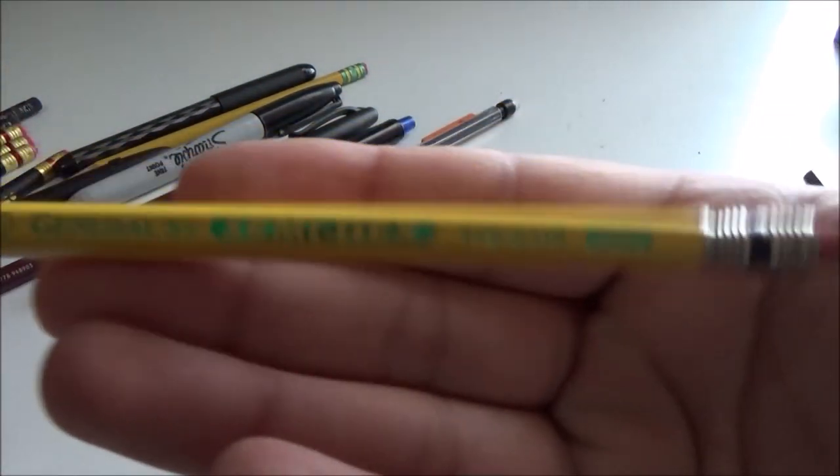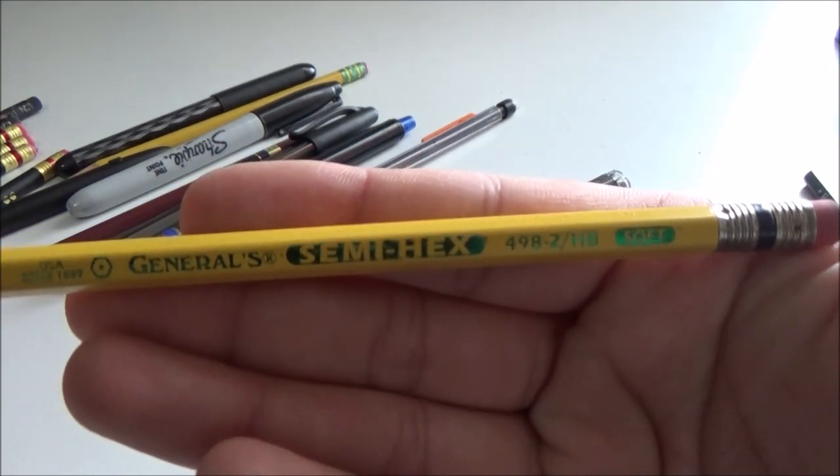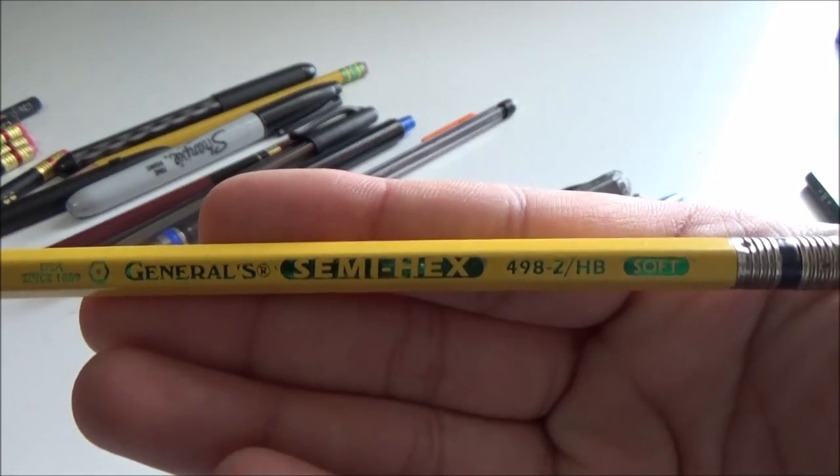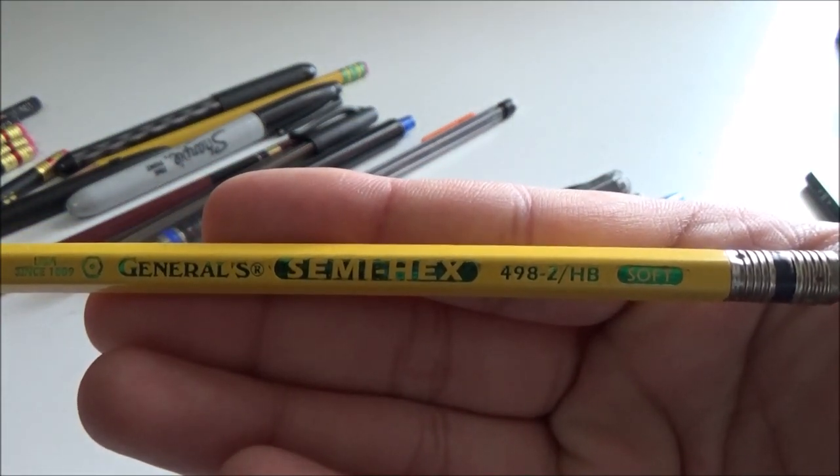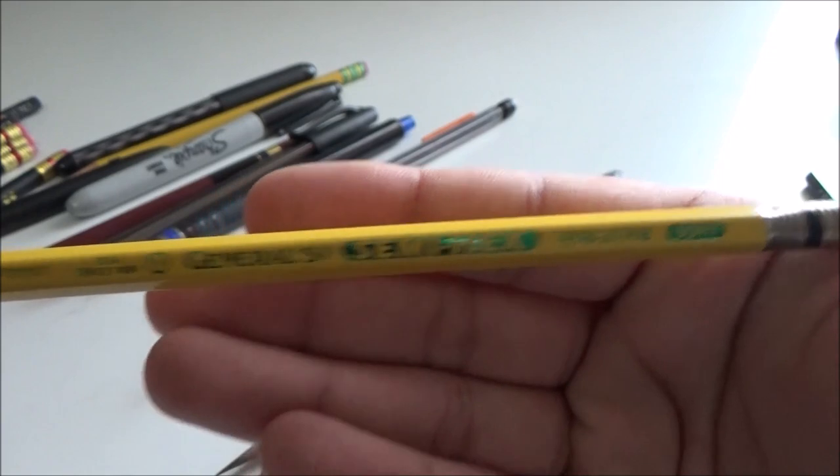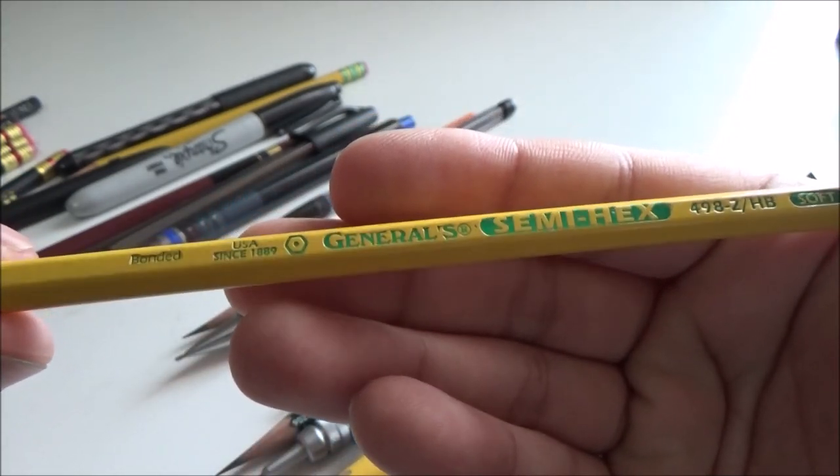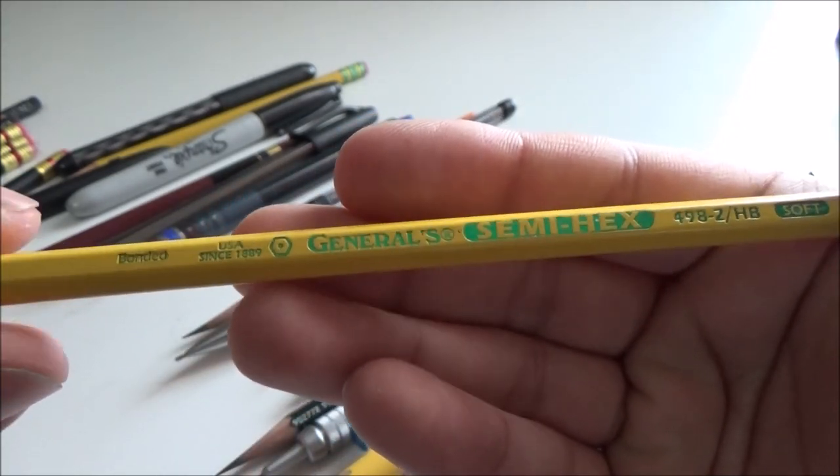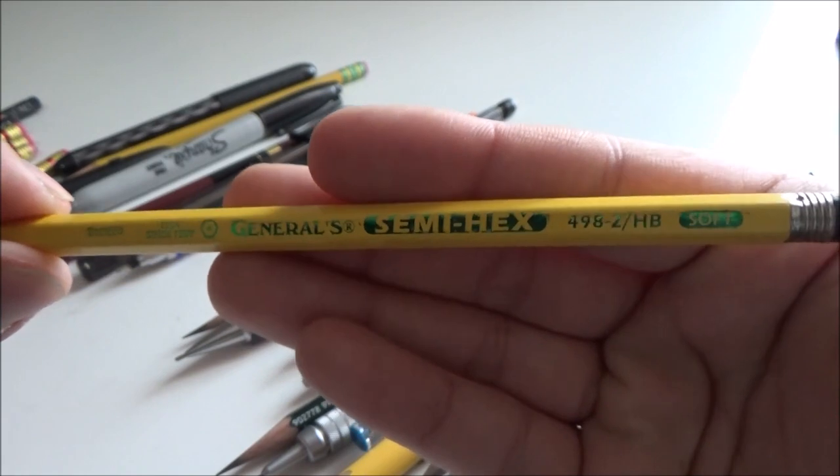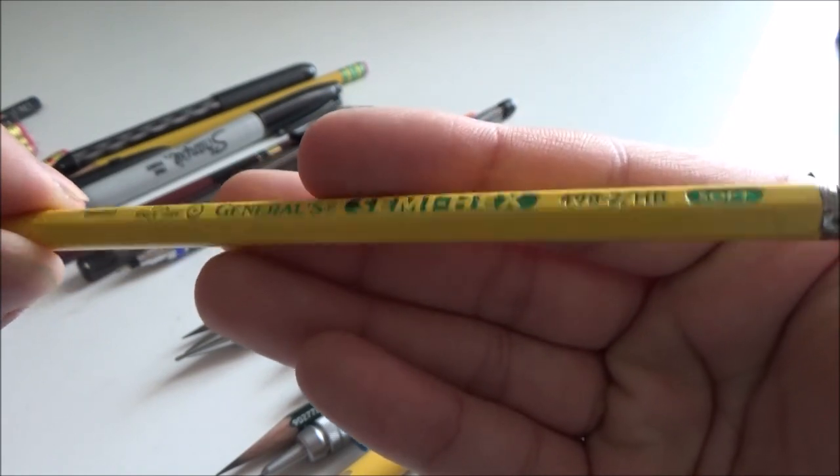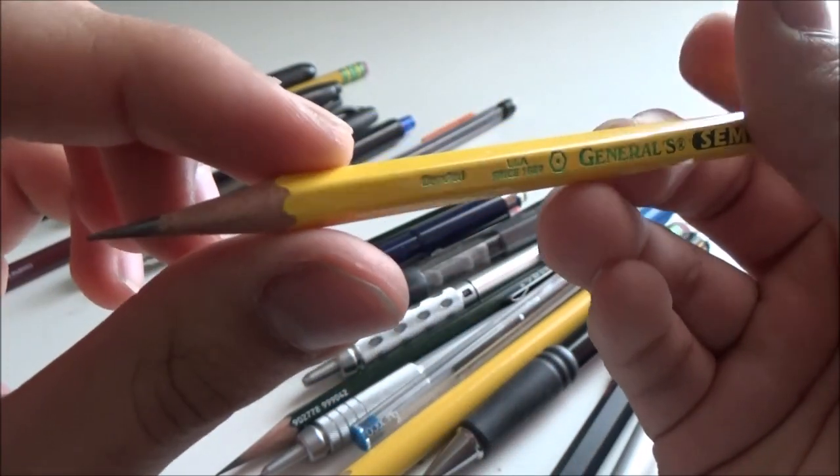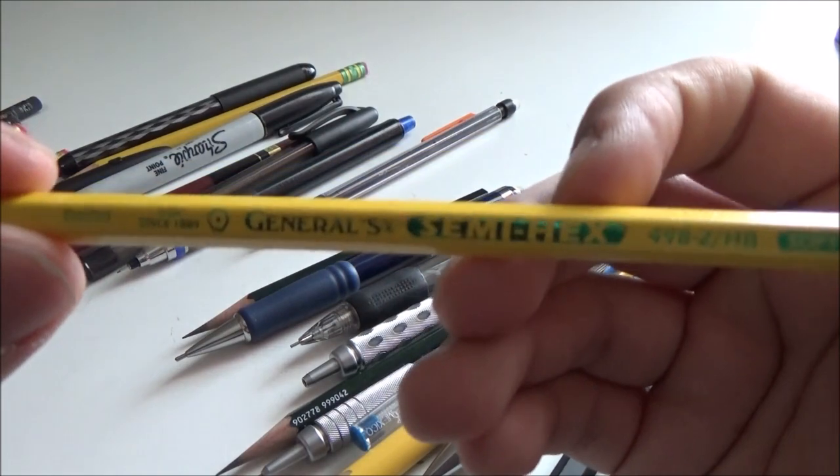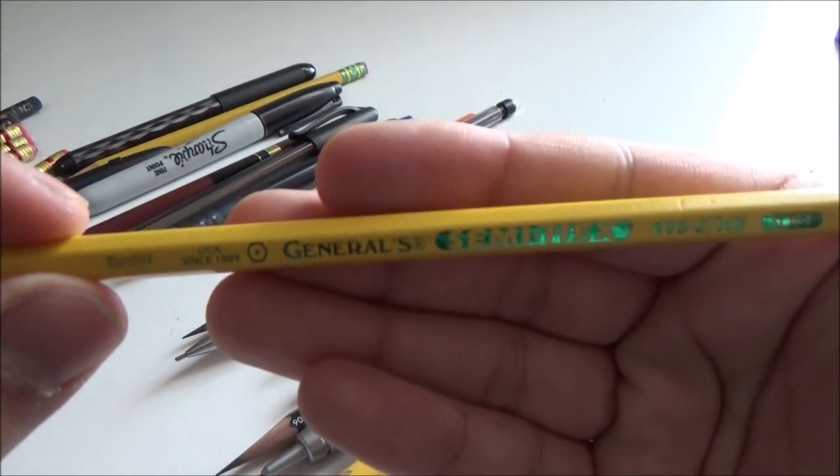A pencil that I don't like so much is the General Semihex. I have a review of this one on my website, scribeomechanica.weebly.com, and I'll have a link down below. This pencil is not very good in my opinion. It's scratchy, it smears, and the point retention is terrible.